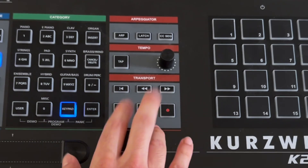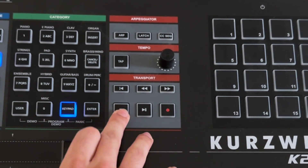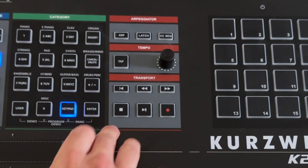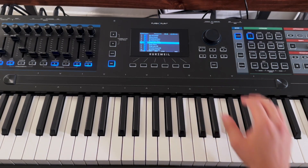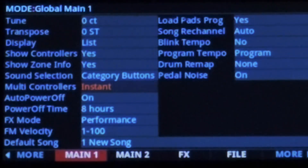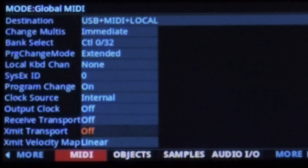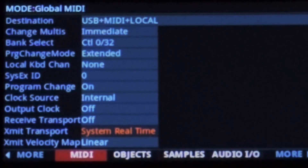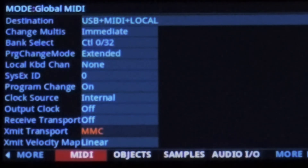First, let's set up the transport controls to make sure we can play, pause, and stop using the transport section on the front panel. You want to enter global mode, go to the global MIDI page, and under XMID transport, select MMC. By the way, this stands for MIDI machine control message.